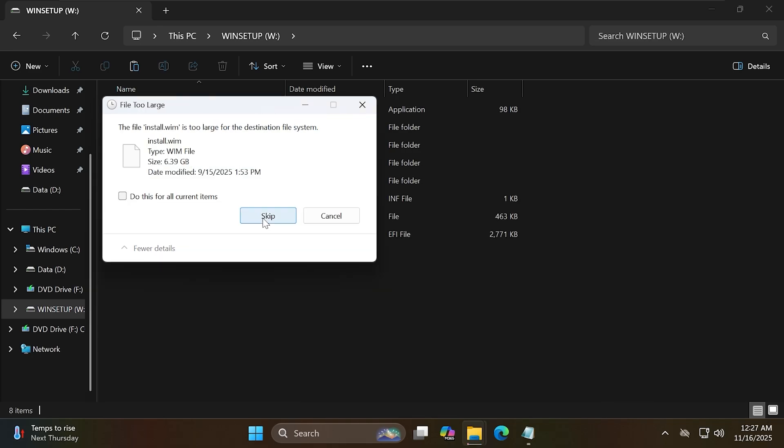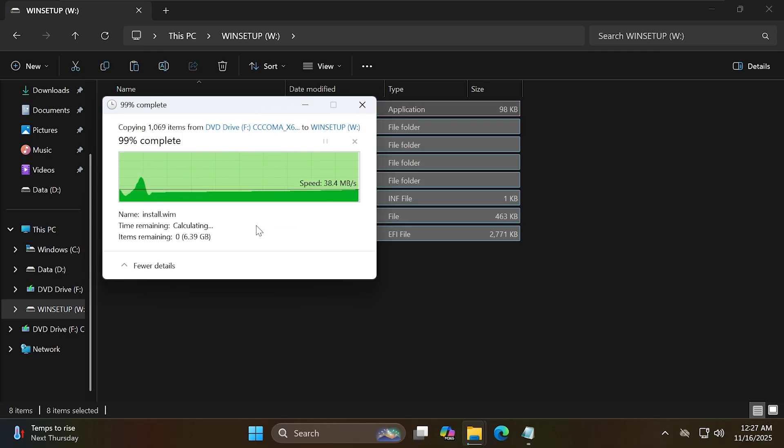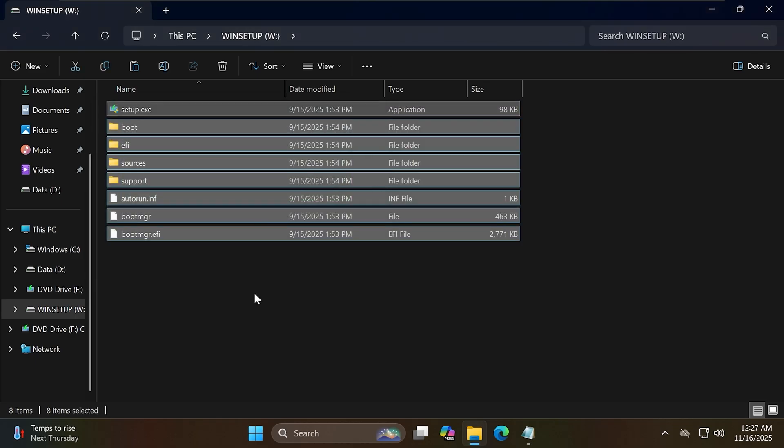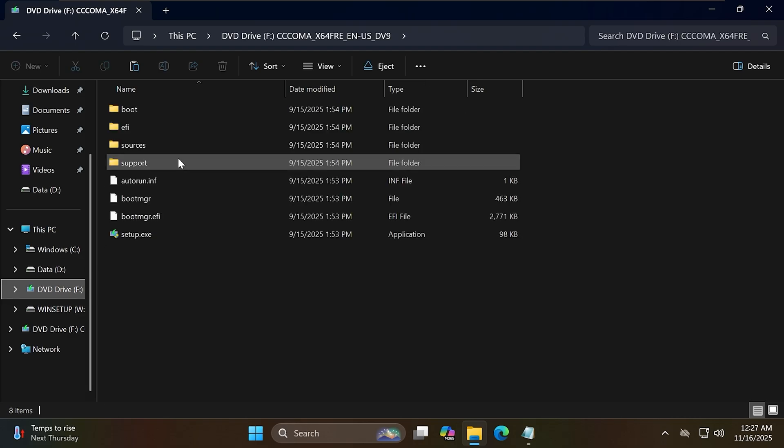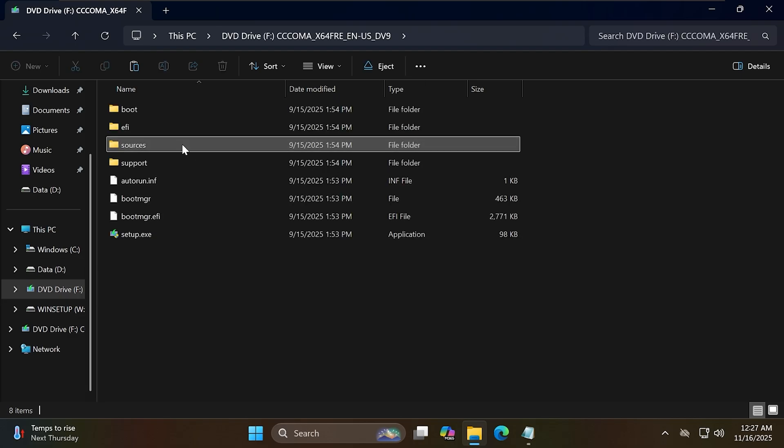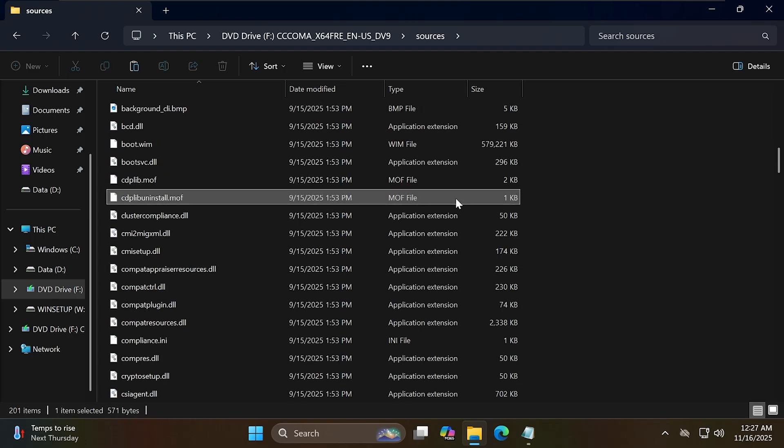The install.wim file will not be able to be copied. Just click Skip so it can continue. Now I will access the virtual drive where the ISO file was mounted to find the location of the install.wim file. You can find it in the Sources folder.